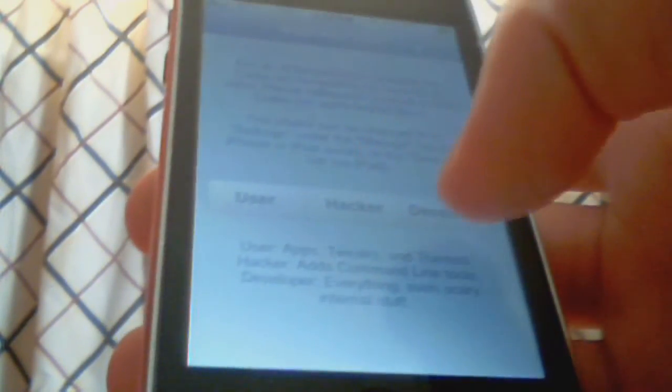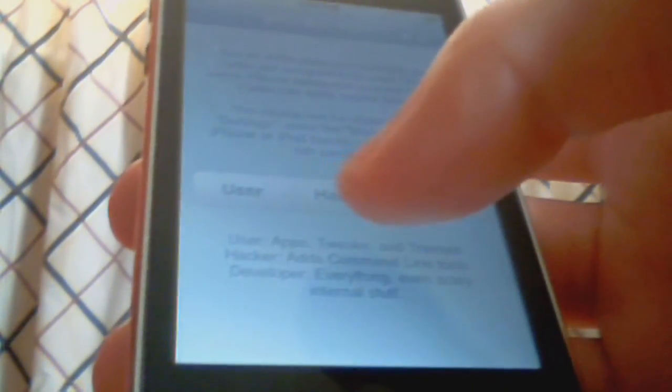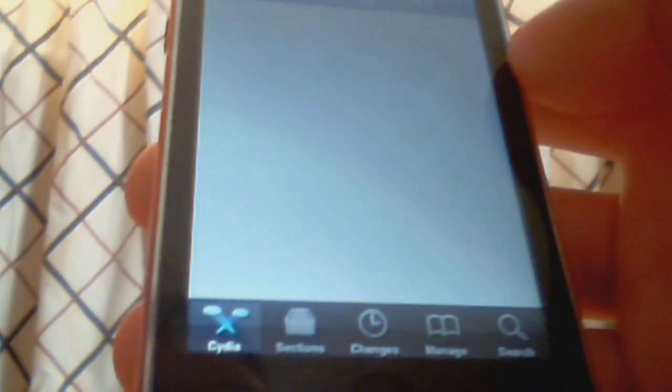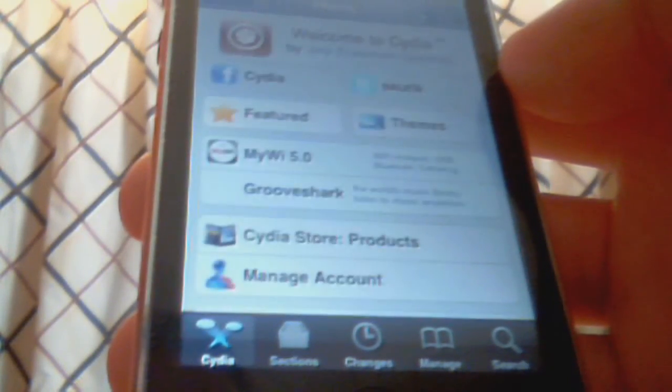And this will ask you if you want to be a user, a hacker, or a developer. These basically just filter out the results. I still like the developer because I've been a long-time jailbreaker, but user is definitely more friendly on the eyes.